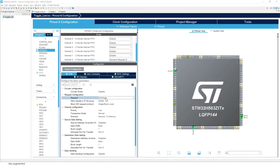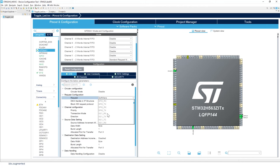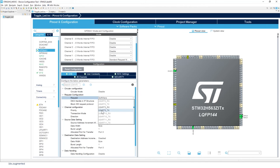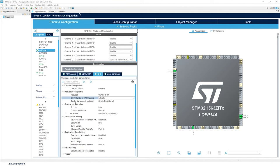For the request configuration, instead of software, select USART3 TX. We'll keep the rest of the configuration for request configuration.